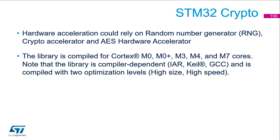The library is compiled for Cortex M0, M0+, M3, M4 and also M7. Note that the library is compiler dependent, IAR, Keil or GCC, and is compiled with two optimization levels, high size and high speed.